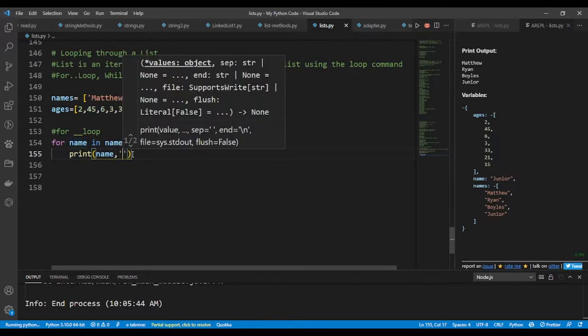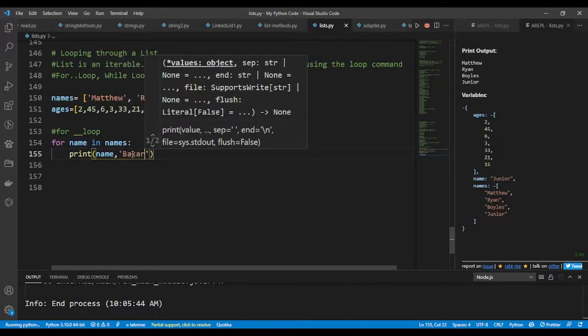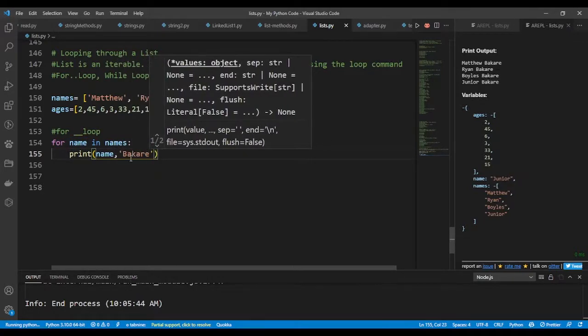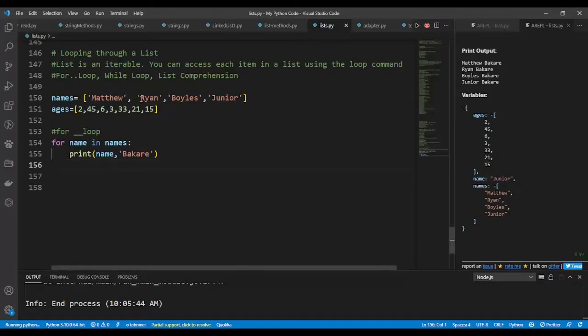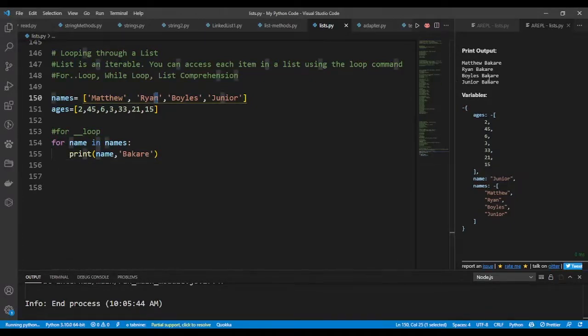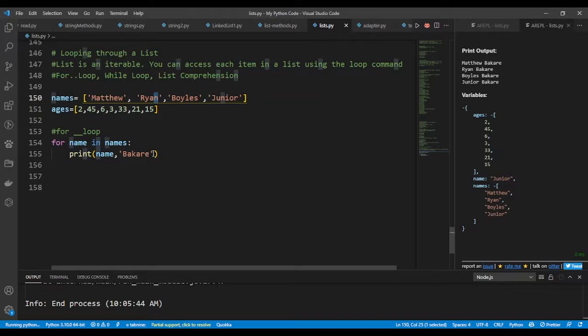You would see right here you have each of the names printed out. I can say, let's say all of them are Baccarays, so it's going to print out the first name and then it will put Baccarray. It will put the second name here and then it will put Baccarray, the third and the fourth name is going to put Baccarray at the end of it.